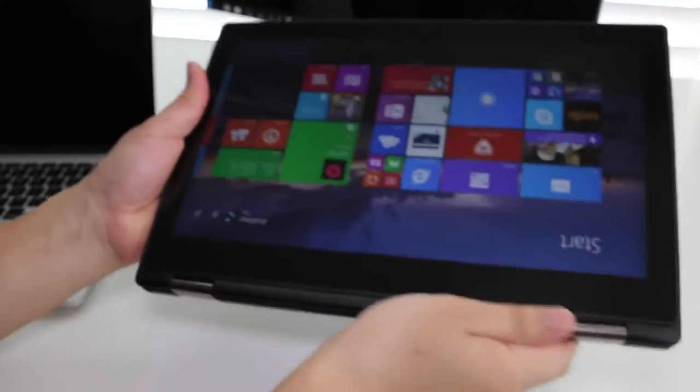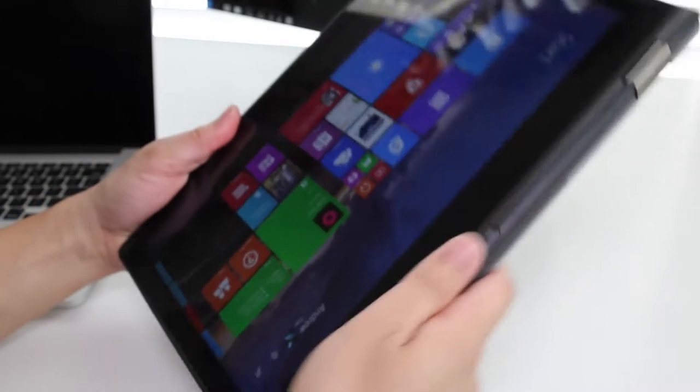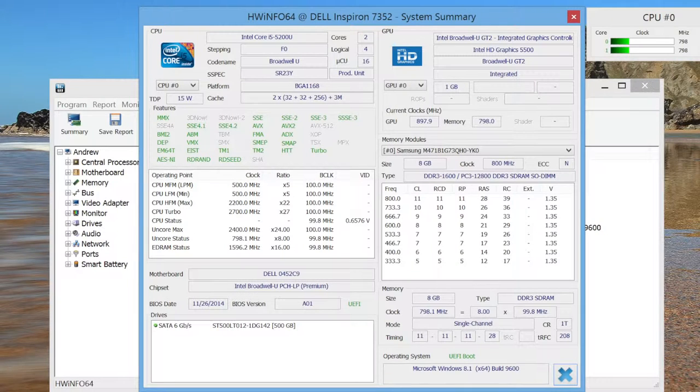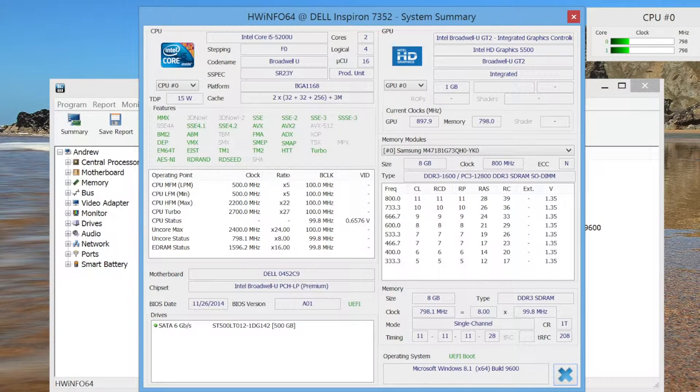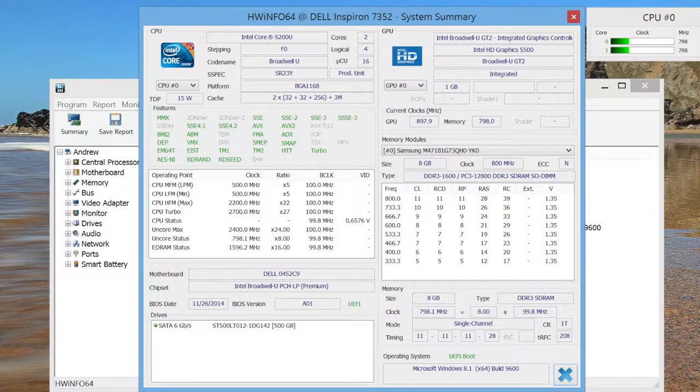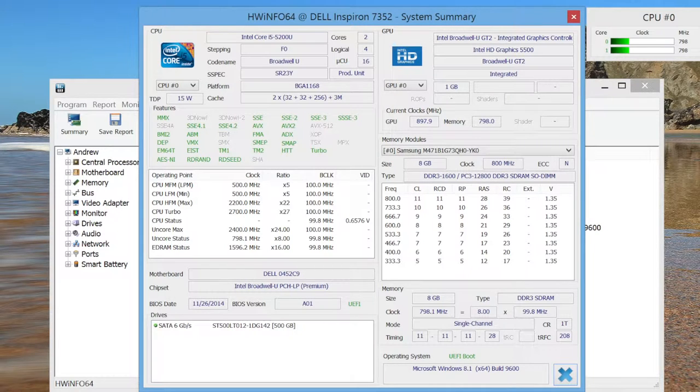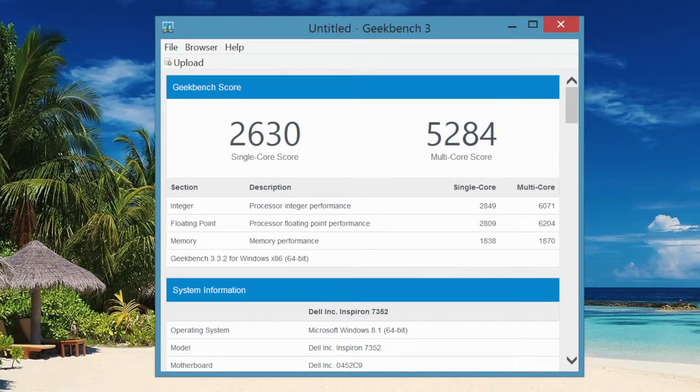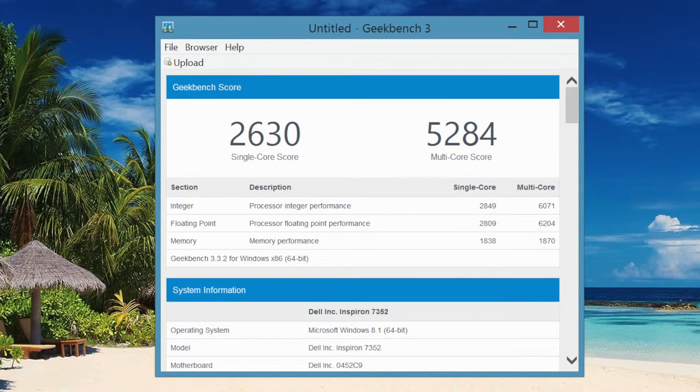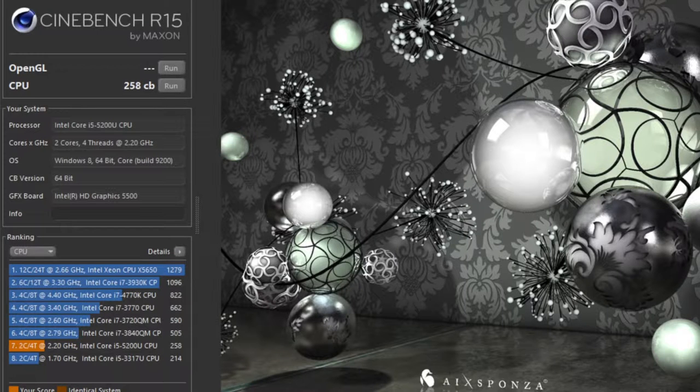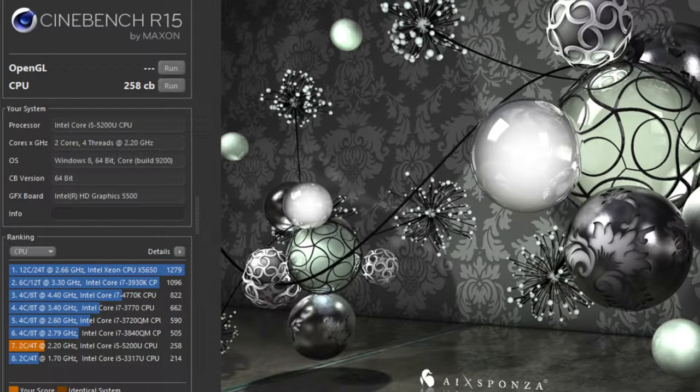The i5-5200U is a Broadwell chip powering this laptop. You get pretty good solid performance for web browsing, programming, and even light video and photo editing. This is the same chip powering the mid-tier XPS 13. Here's some Geekbench 3 performance scores: single core 2630, multi-core 5284, followed by Cinebench R15 with a CPU score of 258 CB.